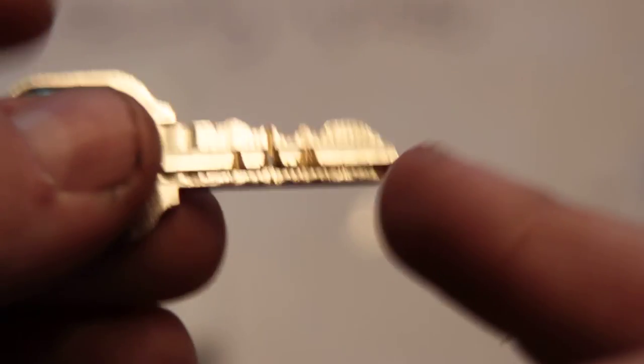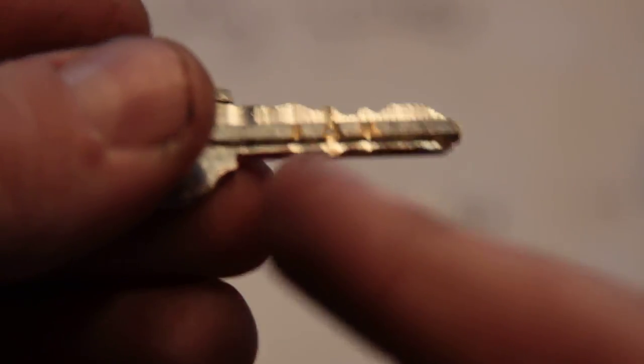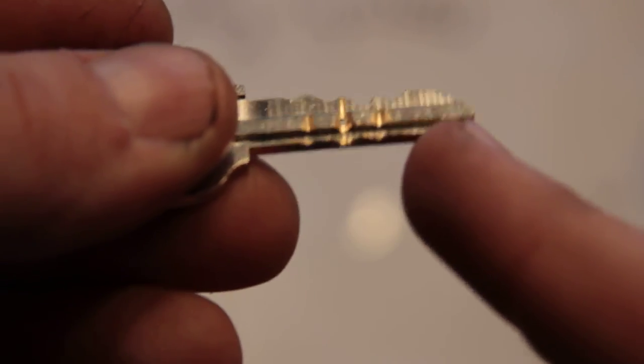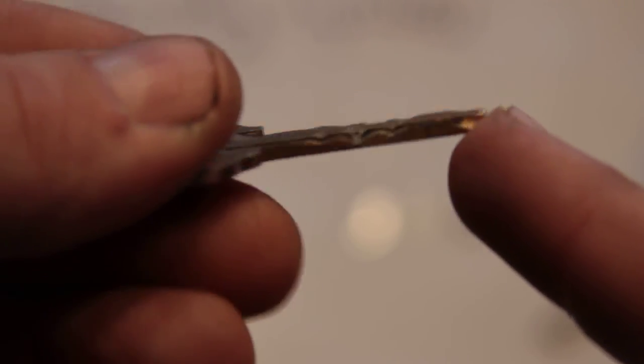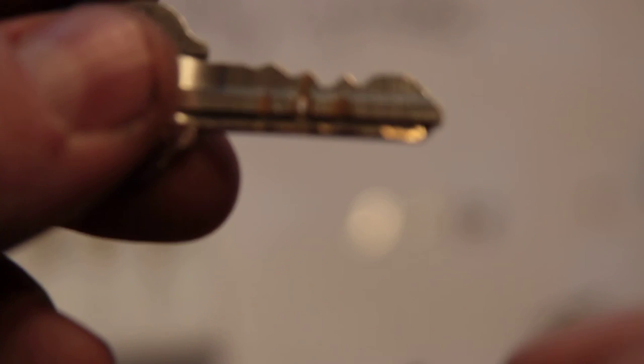So what you end up with is a key that has a profile on the side, and that profile is active in that if you have the wrong profile, the cylinder won't turn.